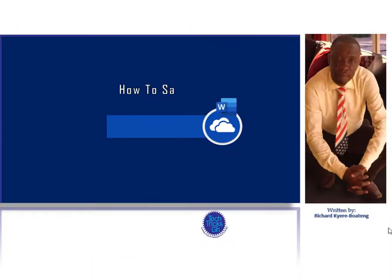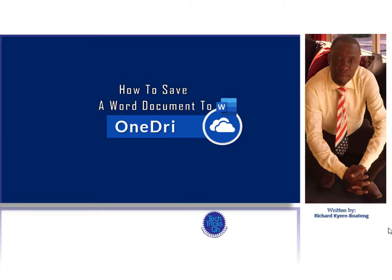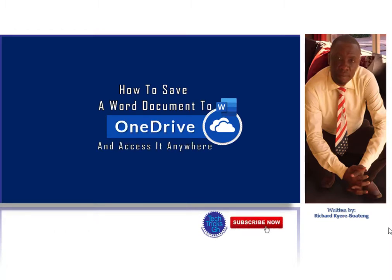How to save a Word document to OneDrive and access it anywhere. TechTricksGH, subscribe now.